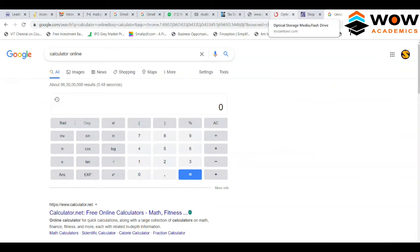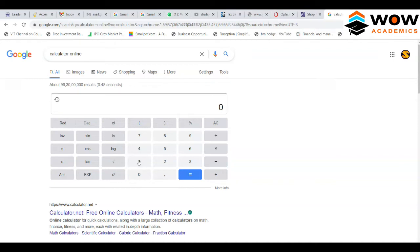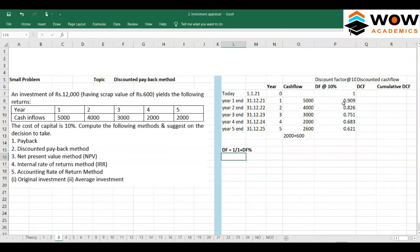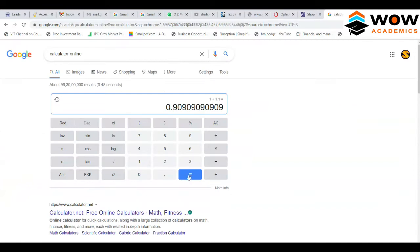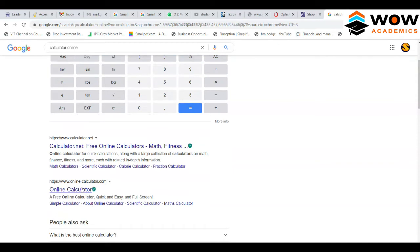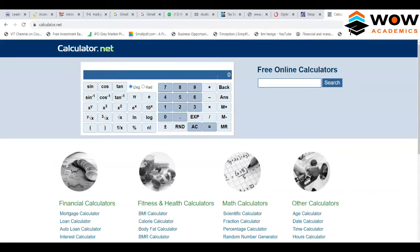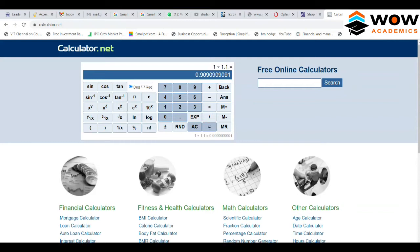In a normal calculator, enter 1 divided by 1.1 and press equals — you get 0.909 for year 1. For year 2, press equals again, and it continues. Some online calculators do not support this repeated-equals function, so we will try another calculator.